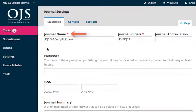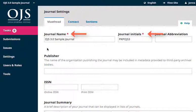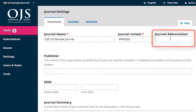The required fields are the journal name and journal initials. Fill in your publication's full name — it will appear in your website's header. The journal initials serve an internal function. You can also add a preferred abbreviation, which will appear in your URL.